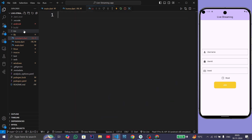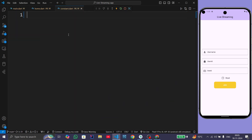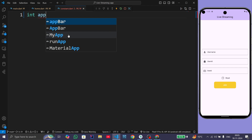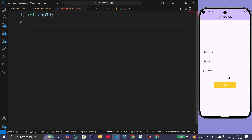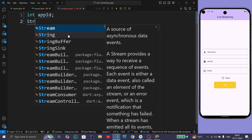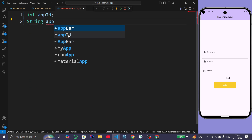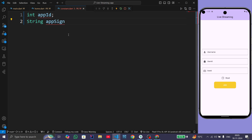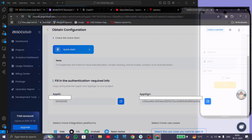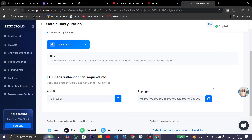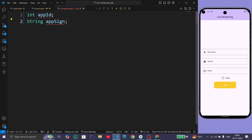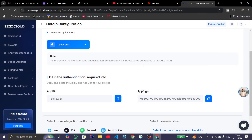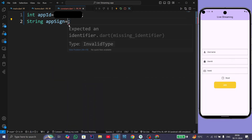Now we have the App ID and App Sign. Come to your project and create a new file called constants.dart. In this file create two variables: the first is an int appID and the second is for appSign. Copy the App ID and paste it here, then copy the App Sign and paste it here.